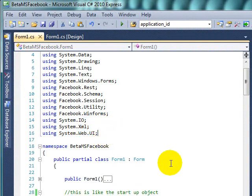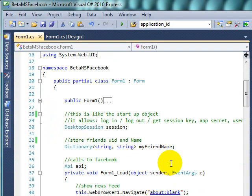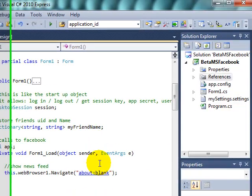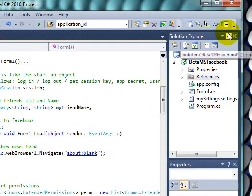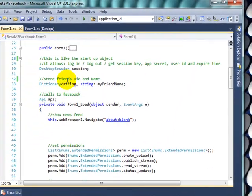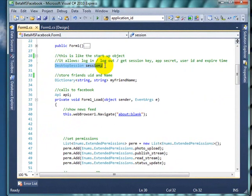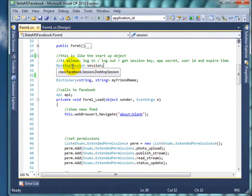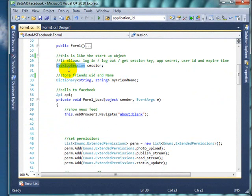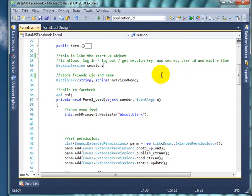The first thing I've done is, let me hide this, I'm going to be using the desktop session object. What it does is let us log in, log out, get session key, the secret if we need it, and user ID and expiration time.